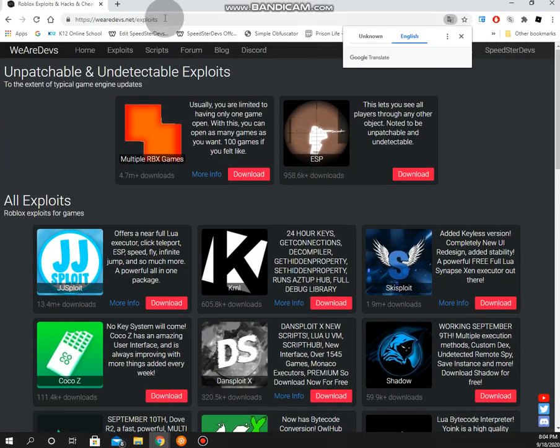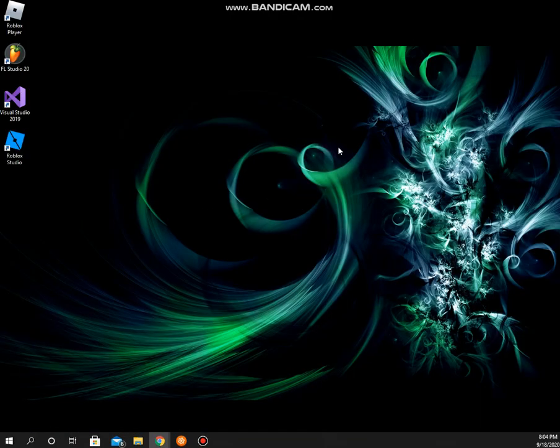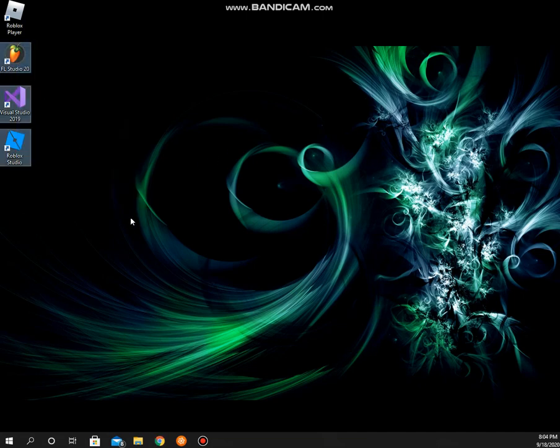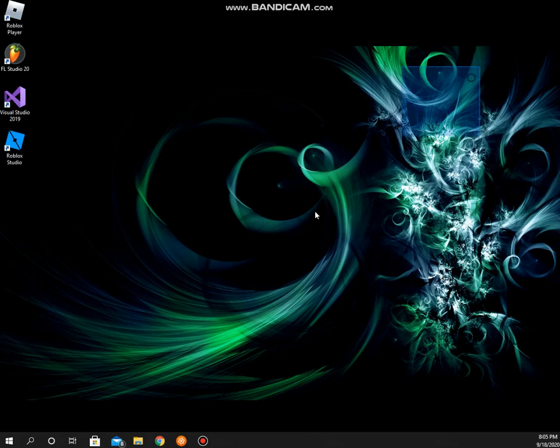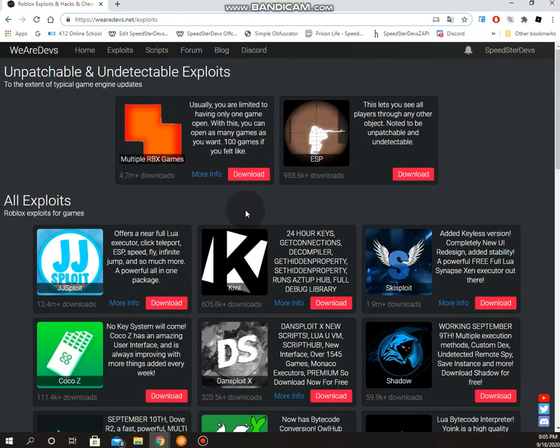You can go to weirdos.net and it's a powerful Lua execution system. I think it uses Axon, so it simply uses modded Axon. Coco Z is kind of a pretty good executor.